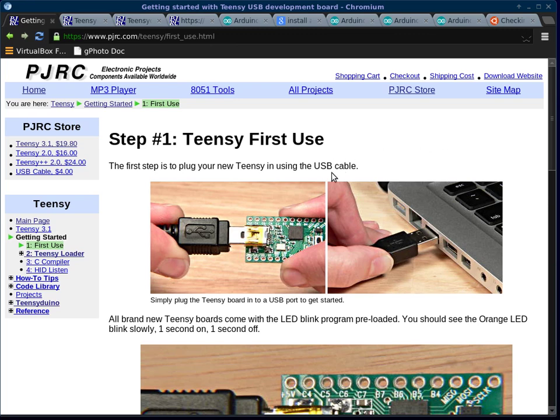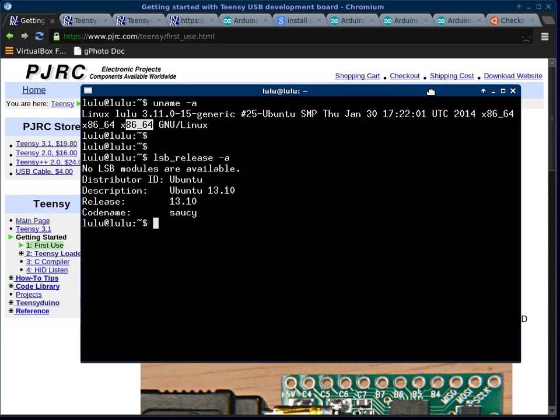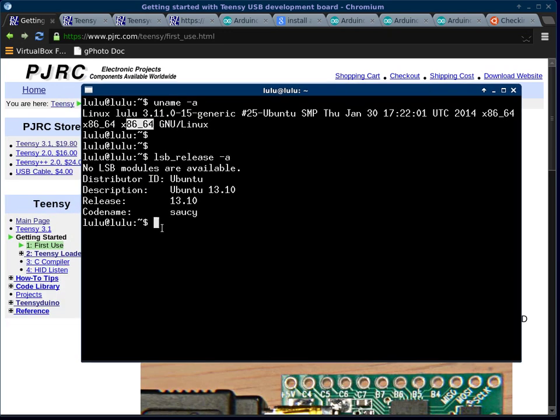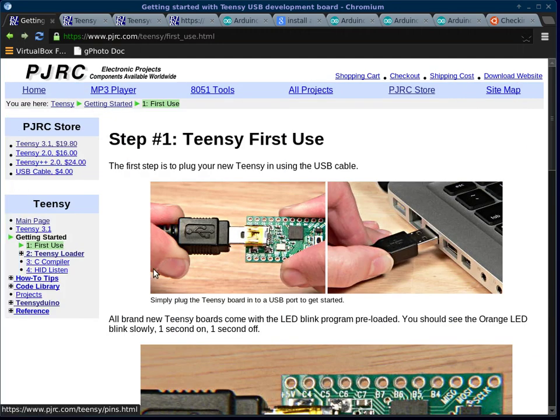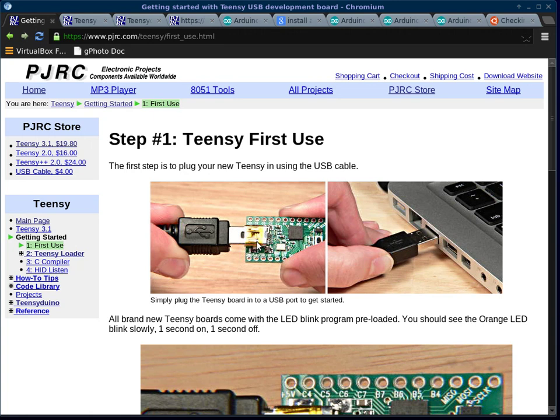This is my experience getting the Teensy 3.1 set up with the raw HID example in the Arduino dev environment. I'm running Ubuntu 13.10 with a 64-bit chip. If you're watching this on YouTube, I suggest watching at two times speed as I'll speak rather slowly and take a lot of pauses.